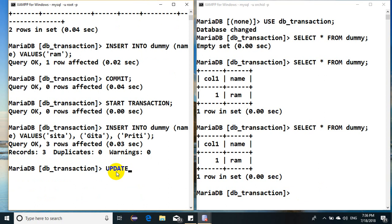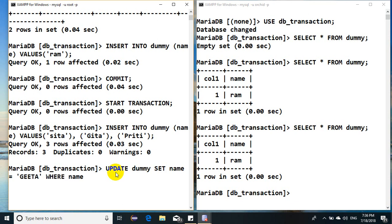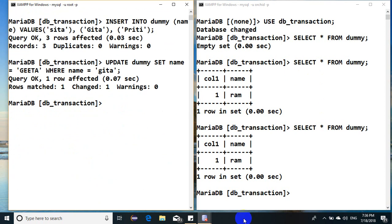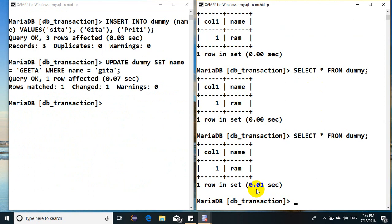That would have been update dummy set name equals to Geeta where name equals to Gita. Perfect. But still, if I come here and see, it's not informed. It's not yet informed that any of the records have been modified.